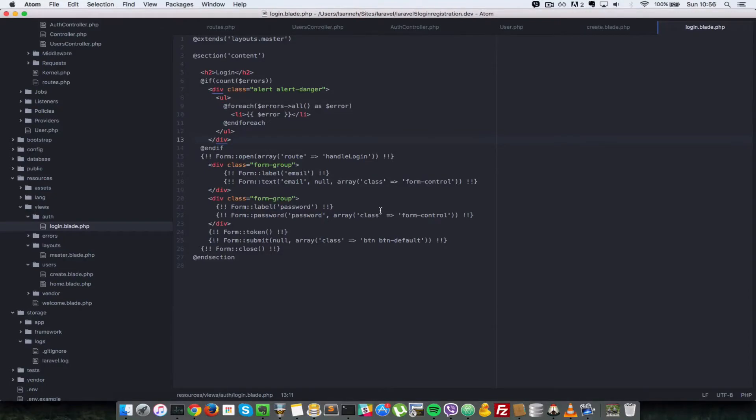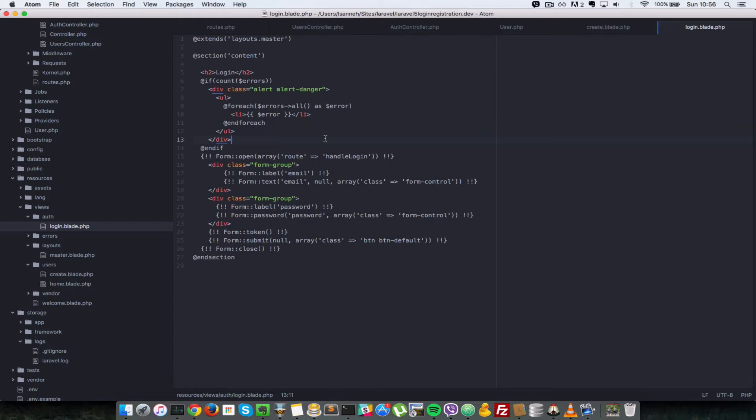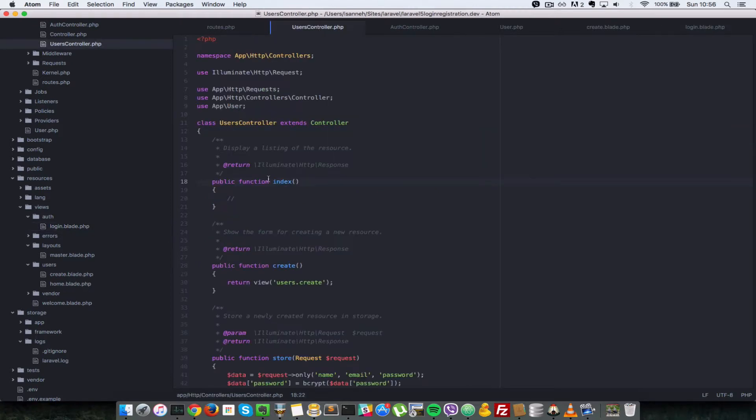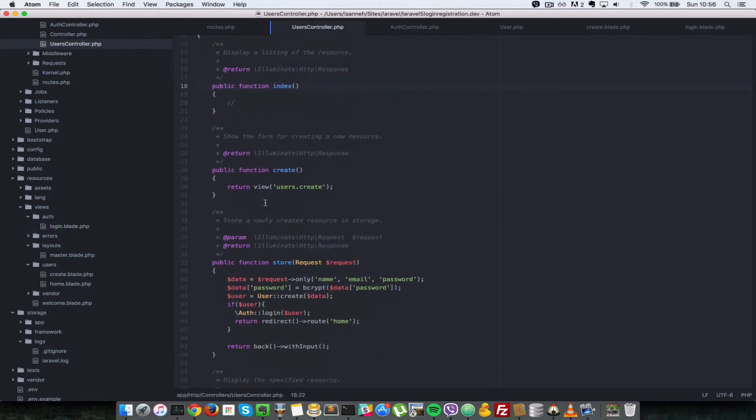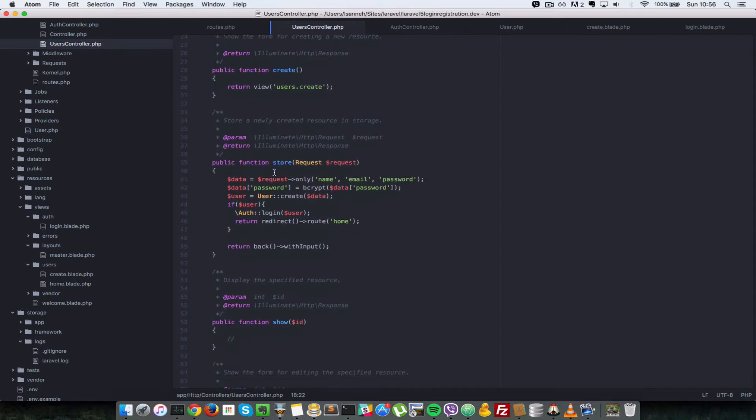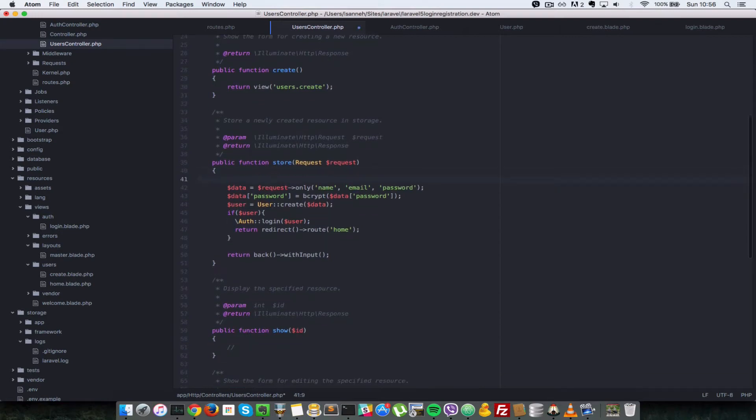Okay, so in the last video we validated our login form. In this video let's validate the registration form. First, what we need to do is see where we're handling the registration of users. Obviously that happens in the users class in the store method here.